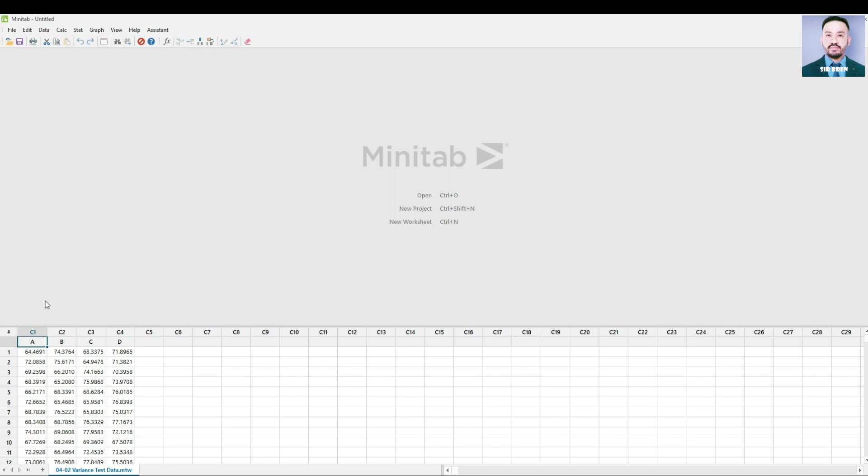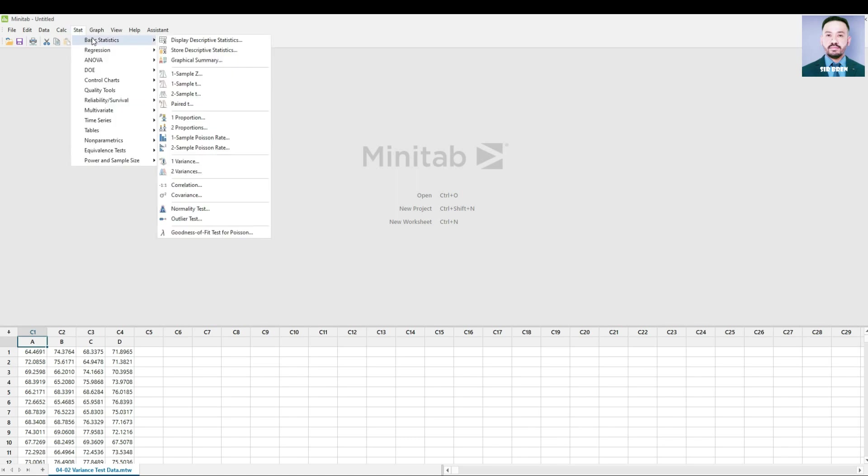Go to Stat, Basic Statistics, One Variance.